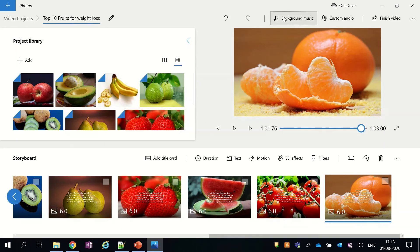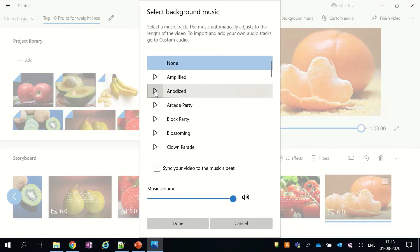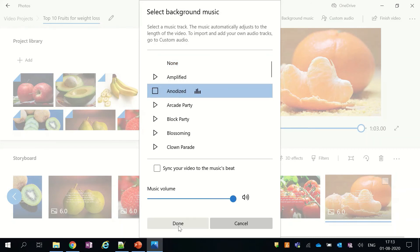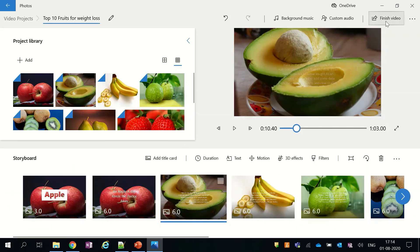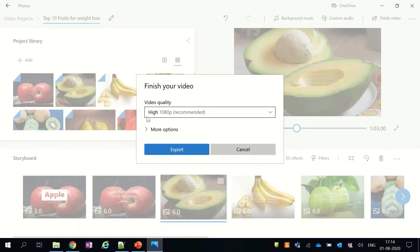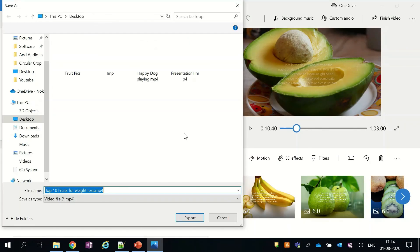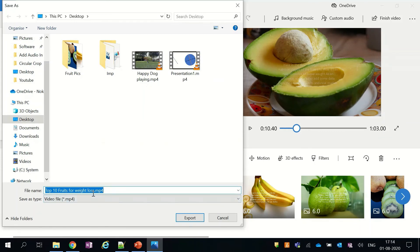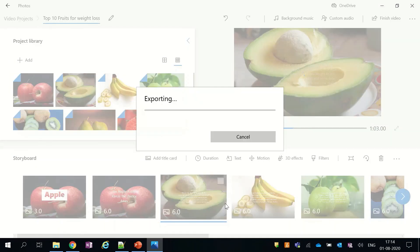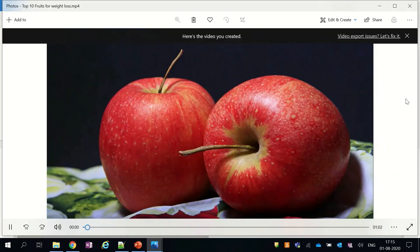After adding pictures and text, our video is almost complete, but I would recommend you to add some nice background music to your video. After adding the background music, just click on Finish Video and your video will be exported to your system. Once the exporting is done, your video will open for your preview.